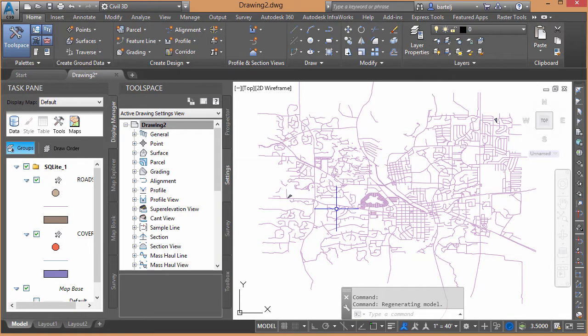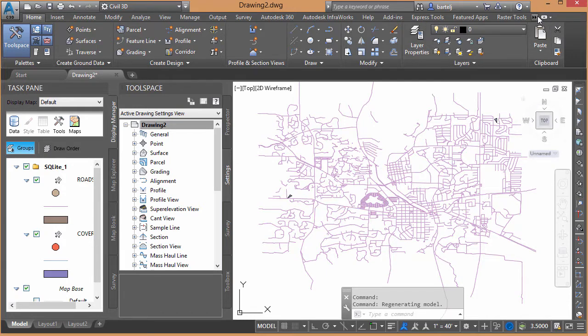Now, one of the first things that I like to do when we bring something into Civil 3D from InfraWorks, or from anywhere, and it's being reprojected, is to quickly test to make sure that it's being reprojected onto the appropriate location.